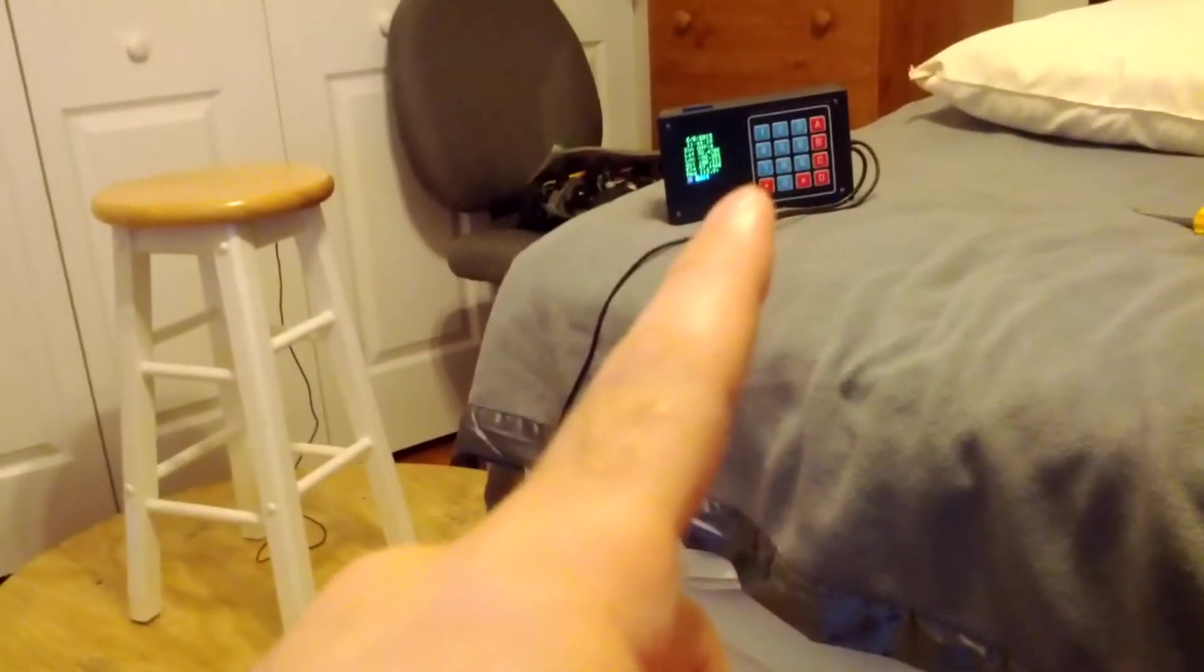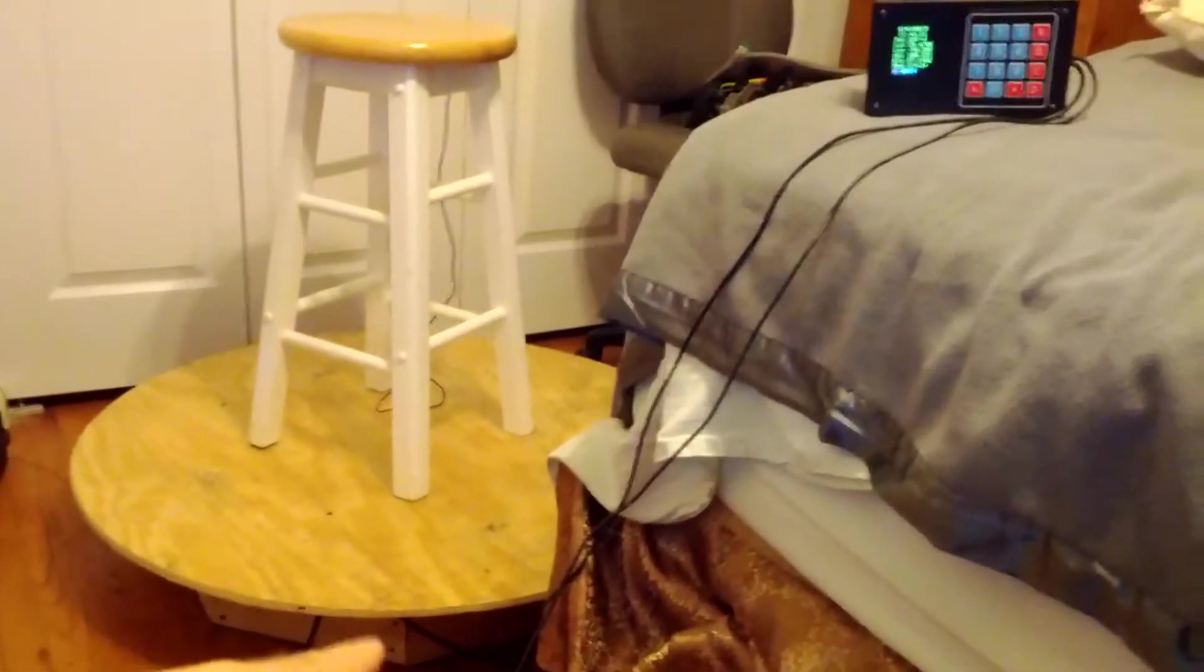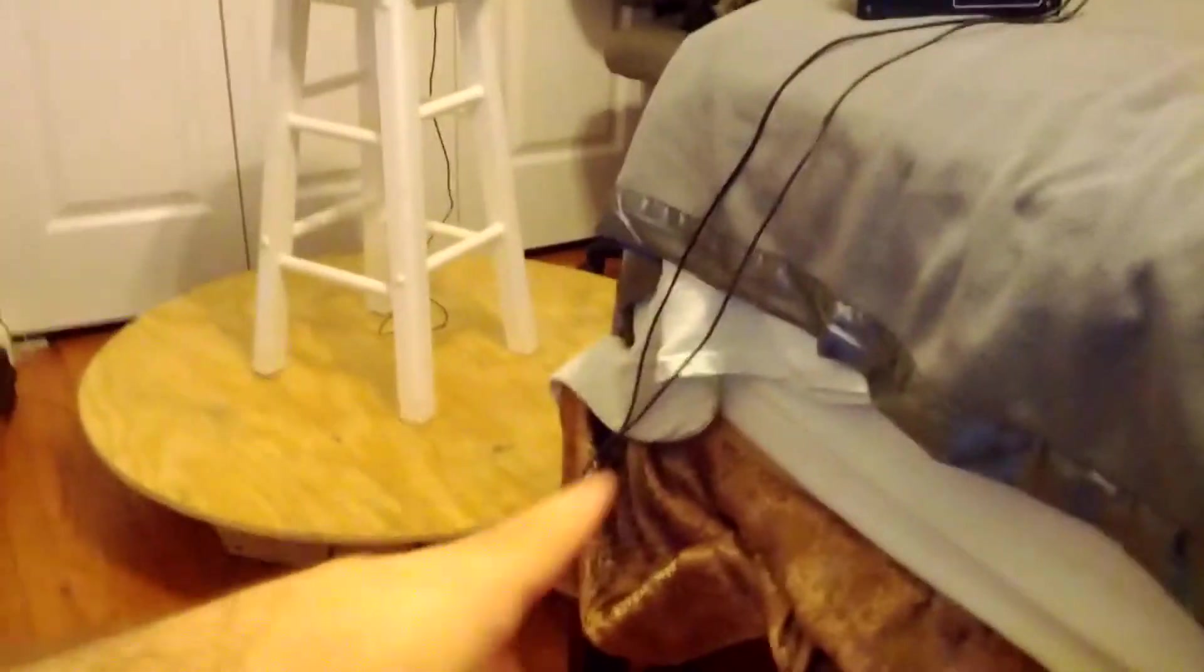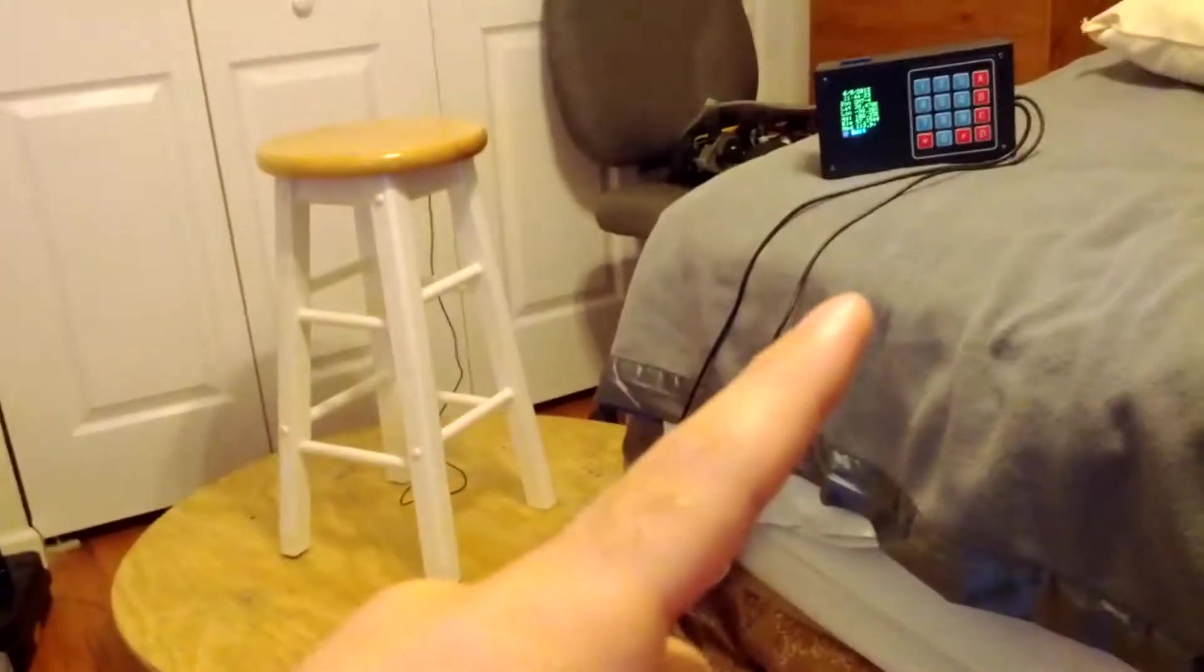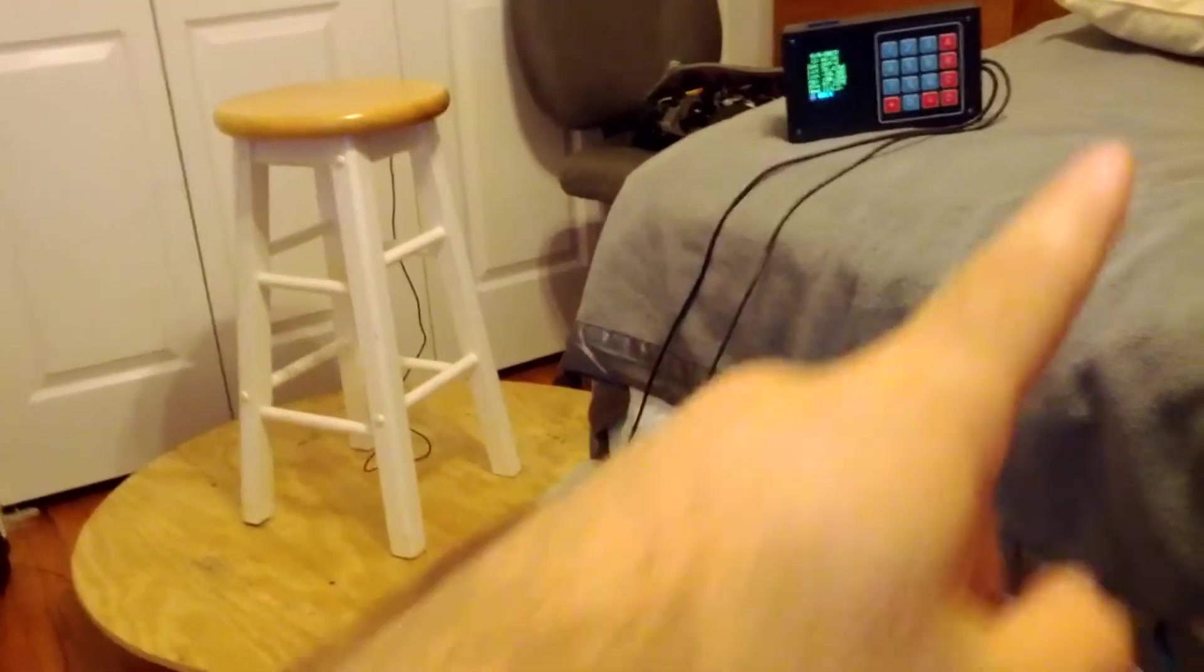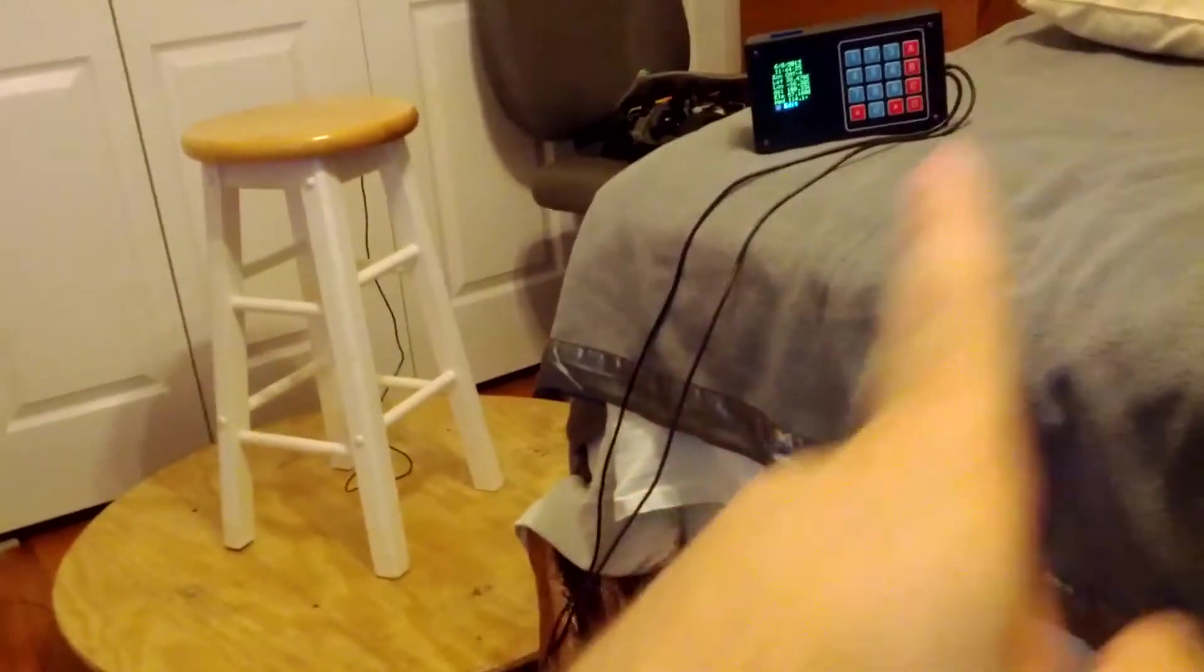And there's the control module. I have a tether running from the platform to the module. And then the other cable is my USB wire. I actually don't need it right now, I just have it plugged in for the moment.